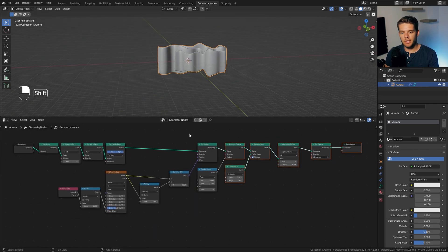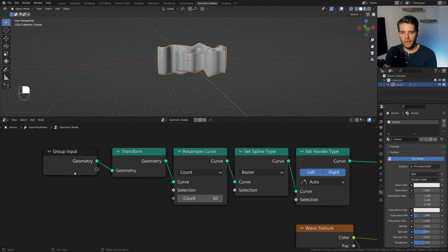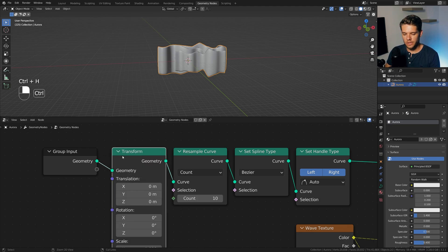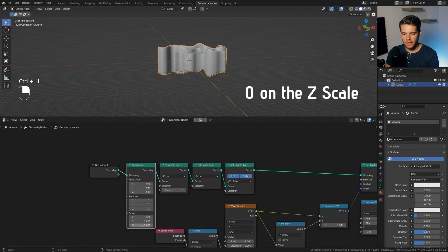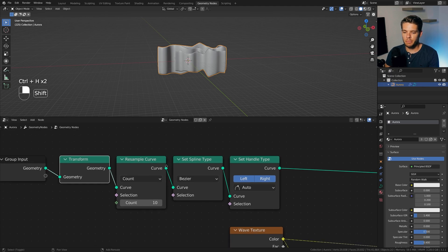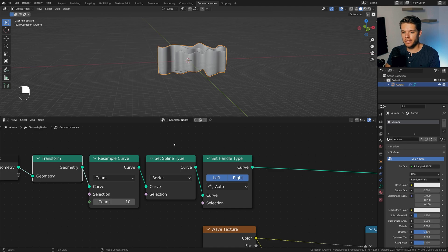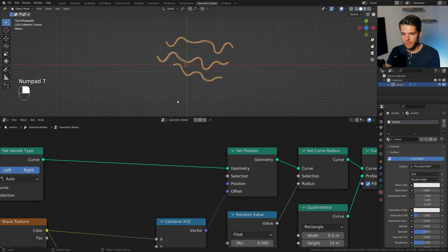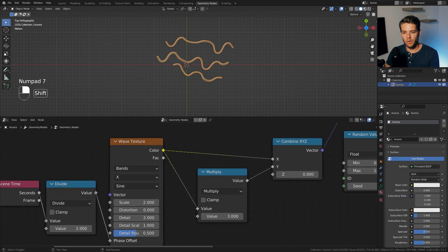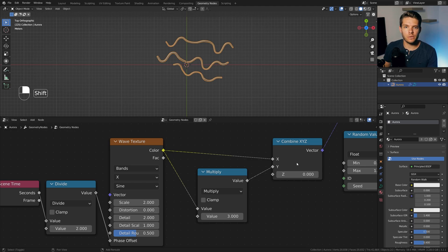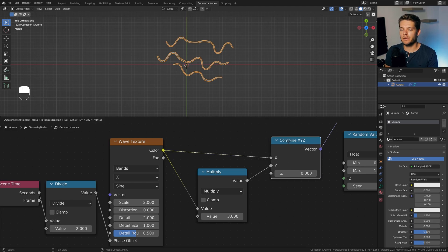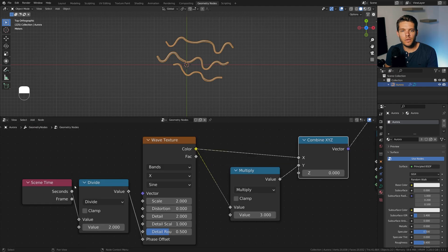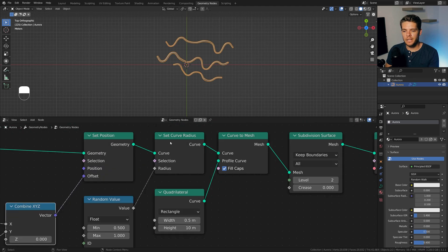Alright, so that wraps up the node tree, and I'm just going to glance over it real quick. We'll start off with the group input, which is just the curve that we're drawing. Then we flatten this using this transform node, set to 0. We resample the curve to 10 points. We set the spline type to Bezier, and give it an automatic handle type, which will make it nice and smooth. Use the set position node to change the overall position, with the input of a wave texture, which gets fed through a multiply node on the y-axis, so it's a bit stronger on the Y, and then plugged into the X as well. Combine X, Y, Z. And we'll use a scene time node to actually drive the phase offset, which will animate it for us.